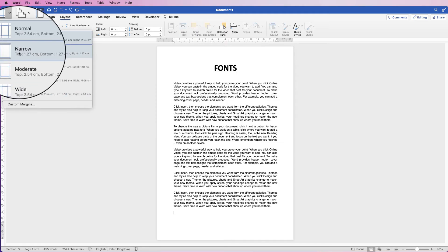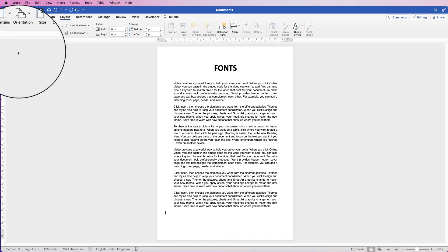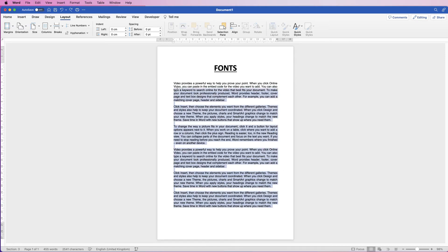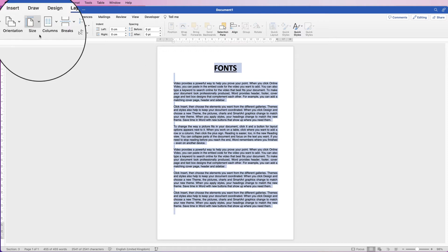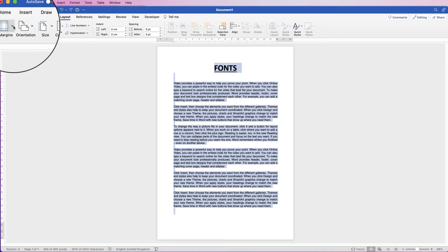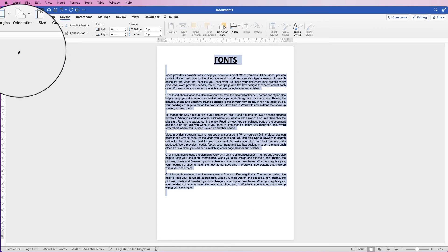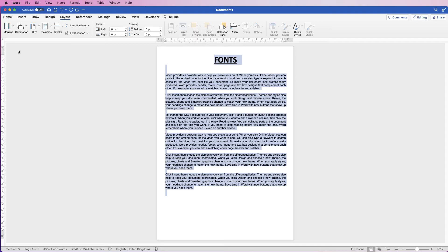Now if I select this now, you'll see that nothing happens other than my rulers have moved. I'll show you how to access the rulers shortly. So if you want to apply it to the text that's already in the document, select all of the document, command or control A, then go to margins, then go to narrow, and now it will affect the text that you have selected.